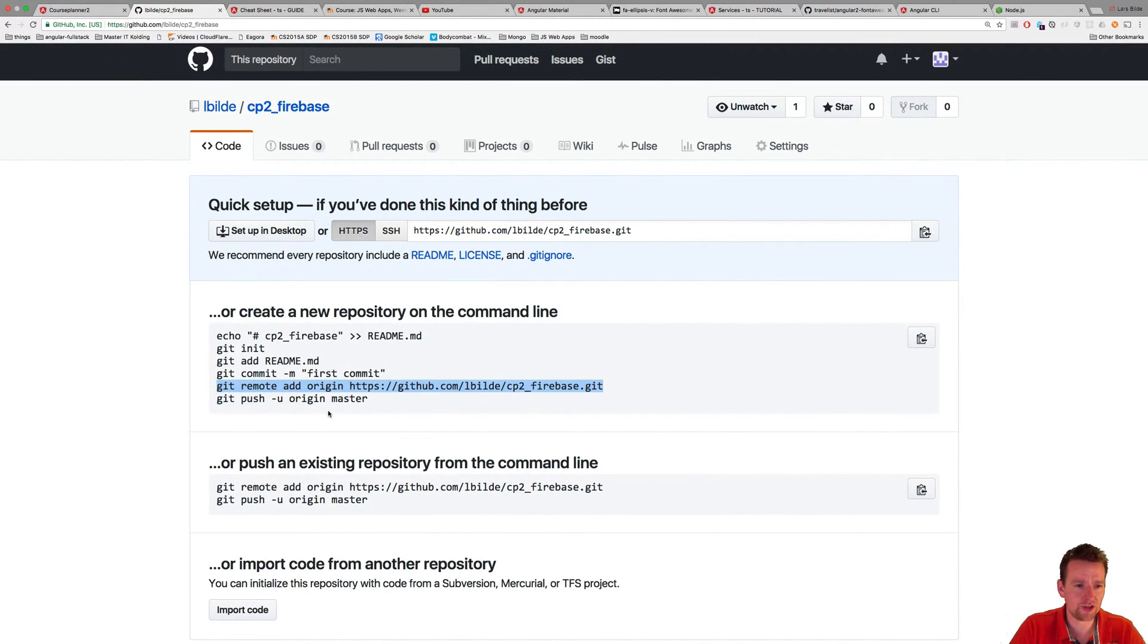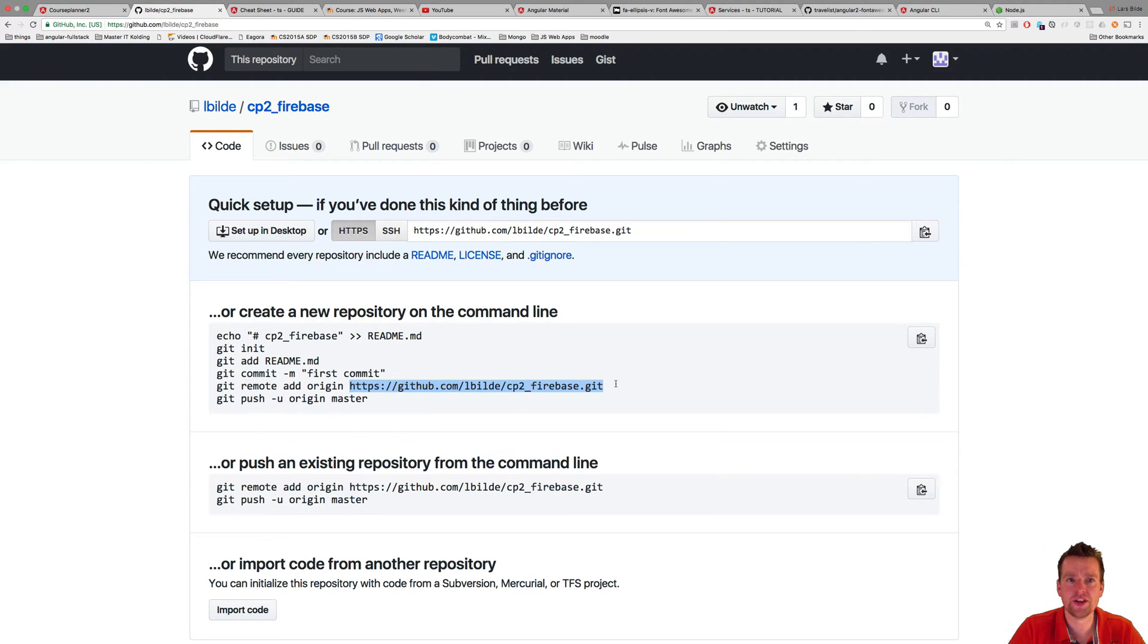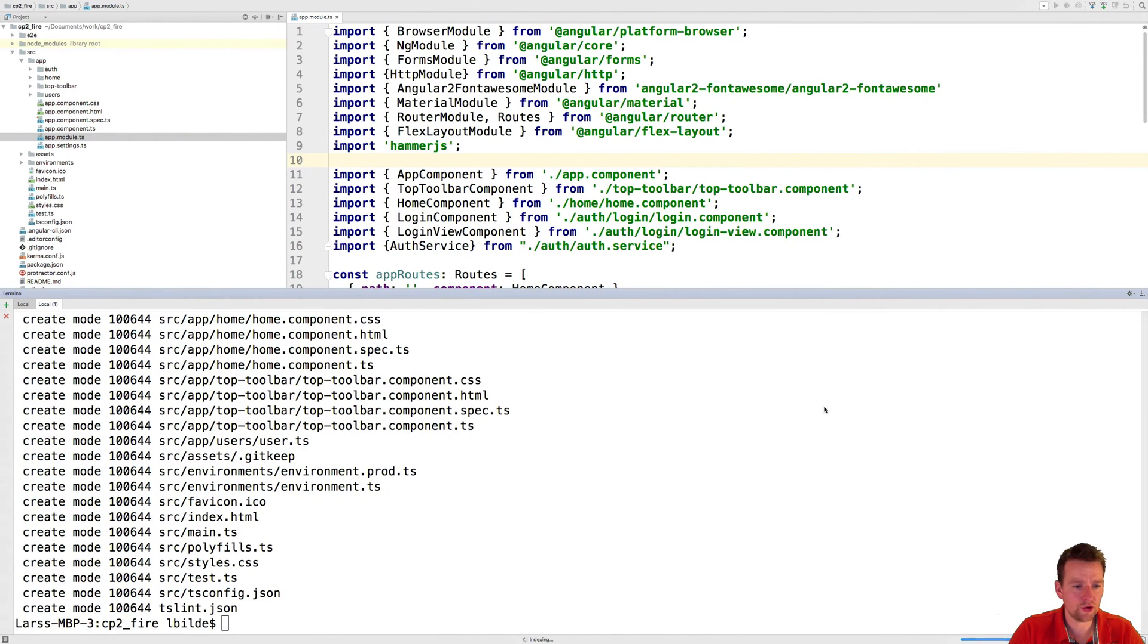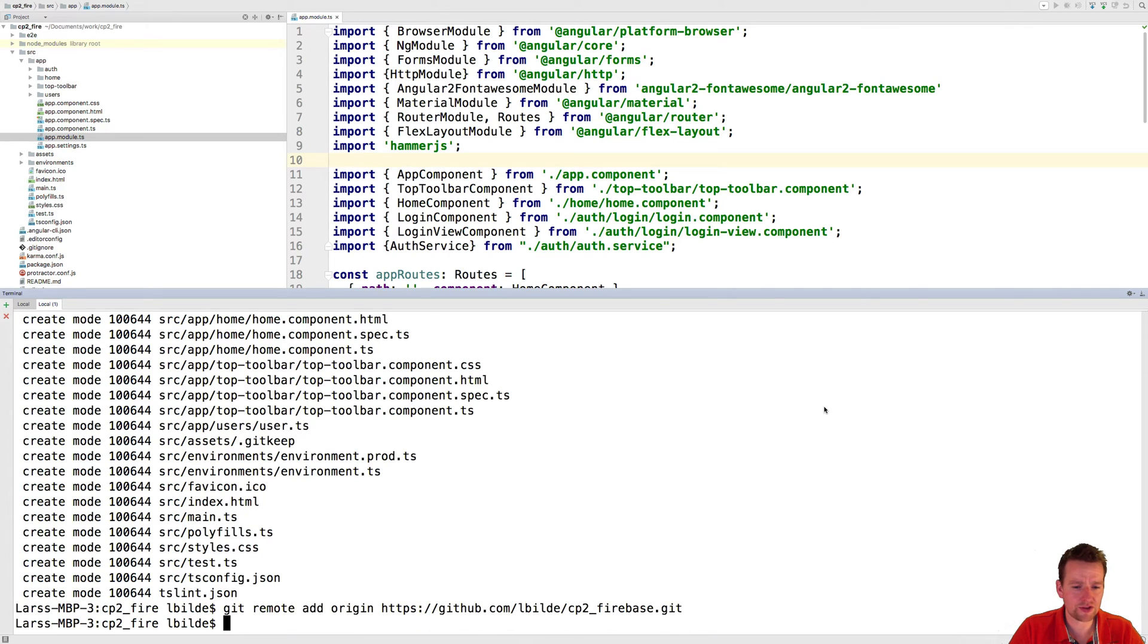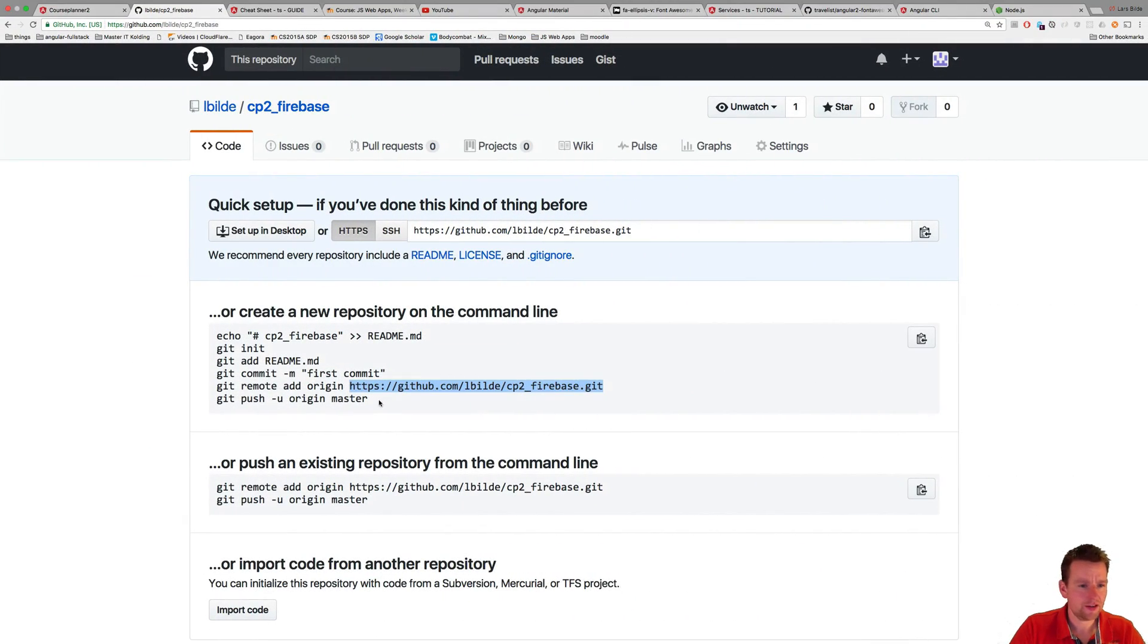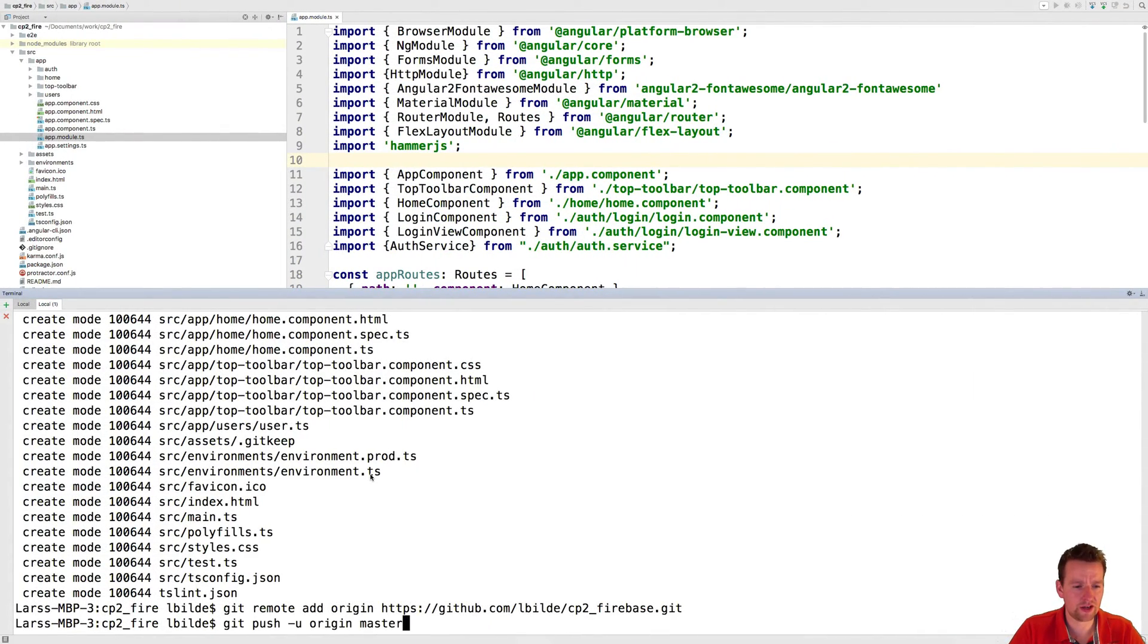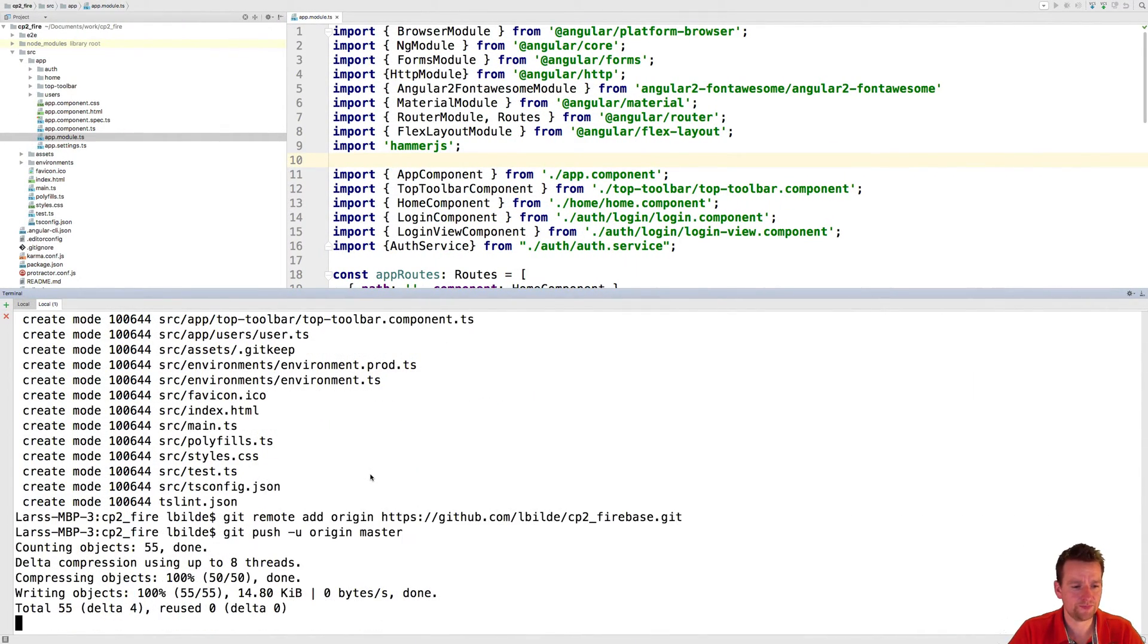And now I just need to get it to my GitHub repository in the cloud. I do that by doing a git remote, just to add the information about where do I actually need to push this. And right now the origin is actually this path right here, which is what we're looking at. So I'm going to add that now as the remote location for my git. And then the last thing, I'm going to push everything to that location with this command.